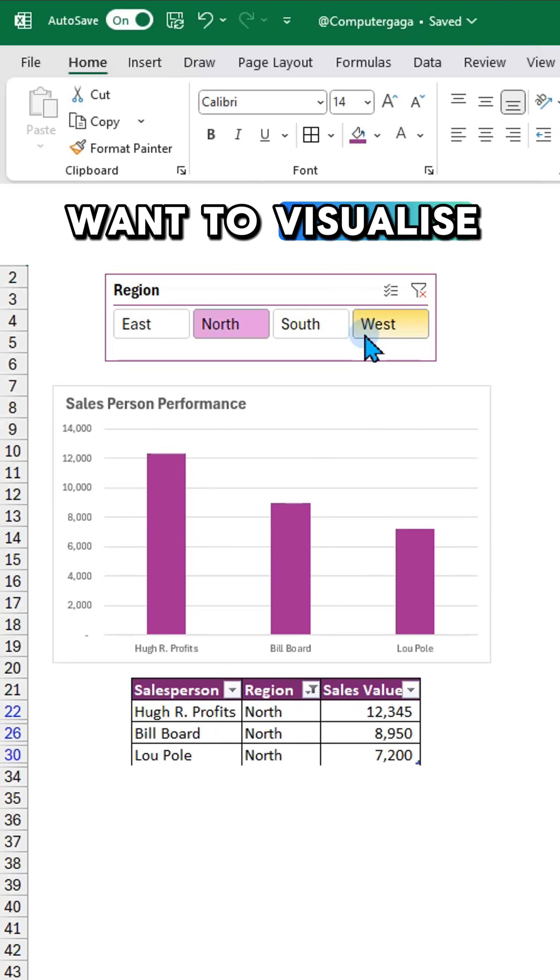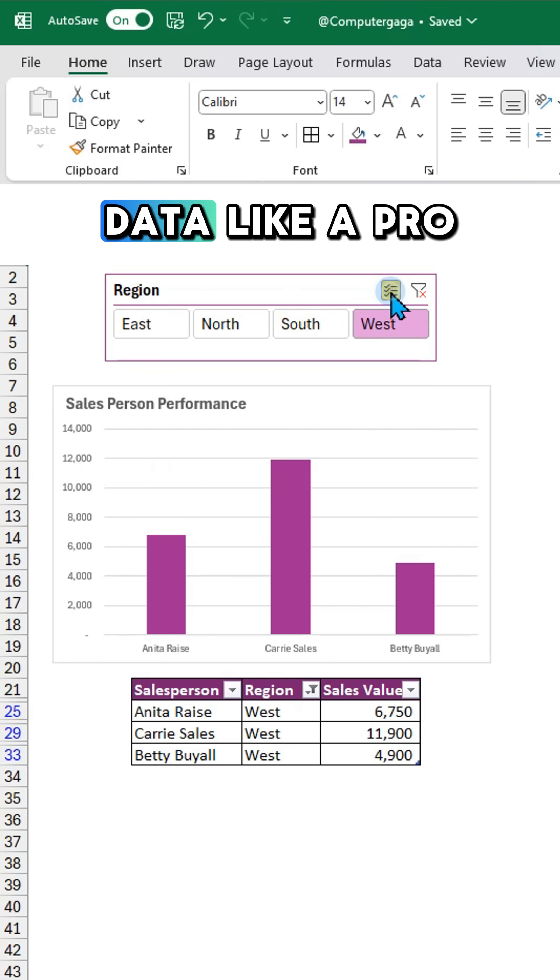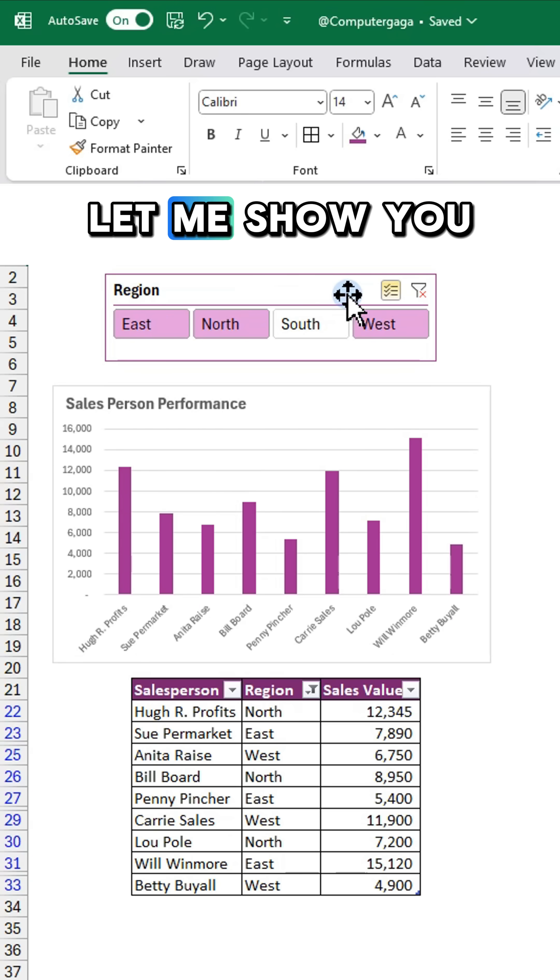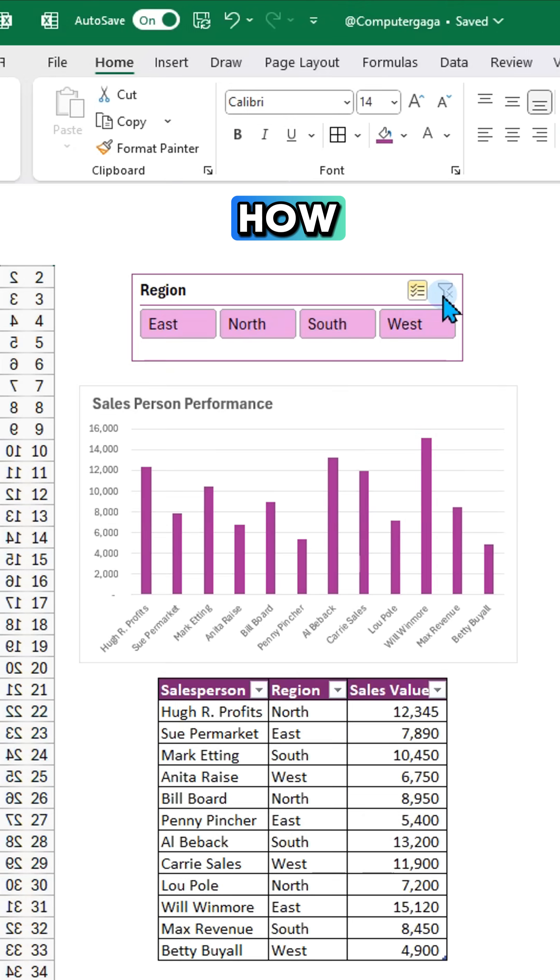Want to visualize and filter your data like a pro? Let me show you how.